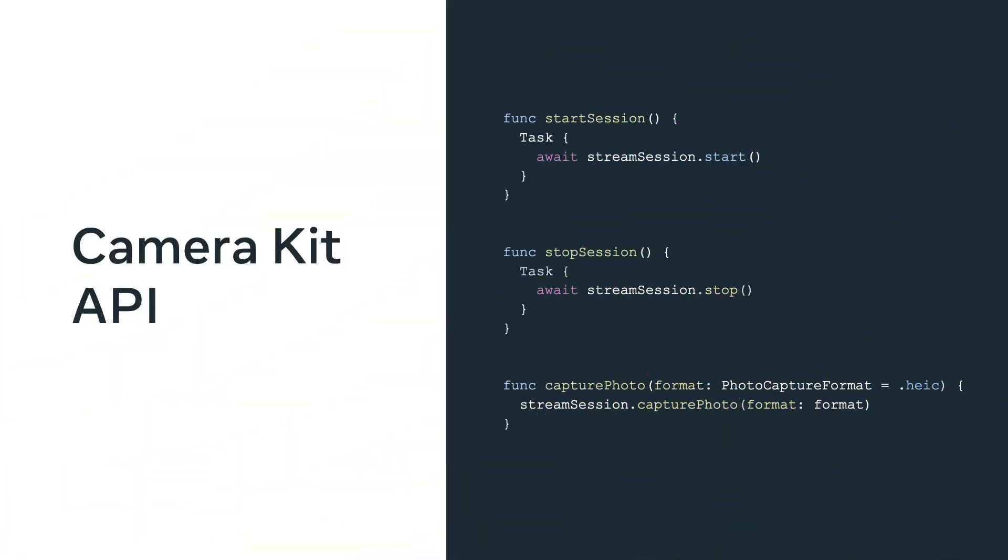First, we want to start with enabling media streaming. Enabling media streaming in the application is very simple. From the streaming button in the camera access app, we make calls to the camera kit API in the SDK.